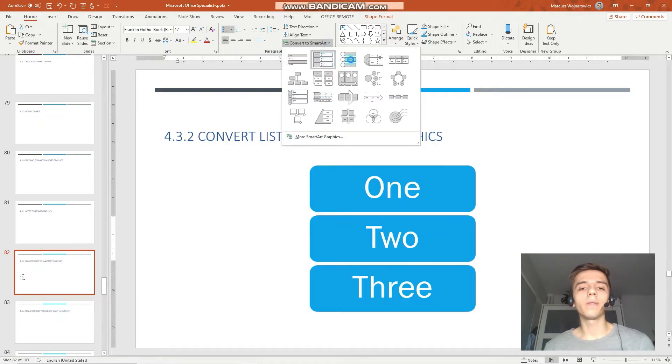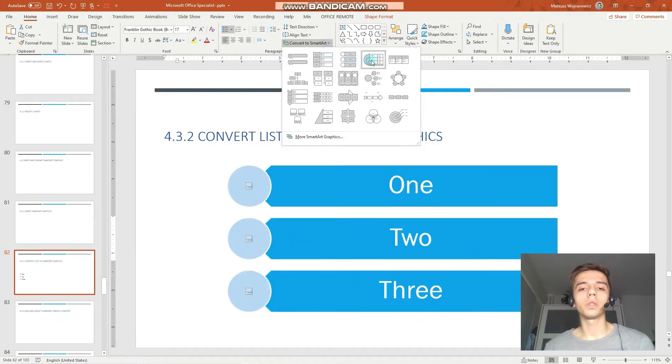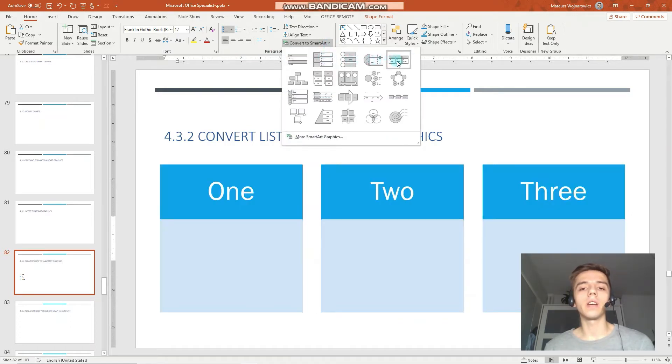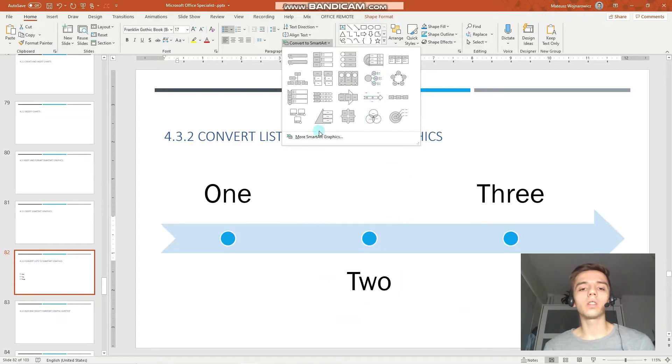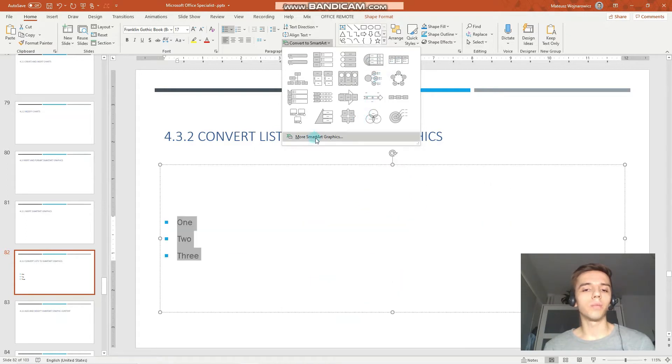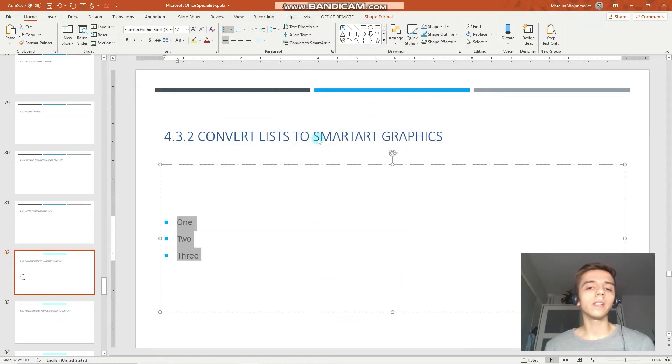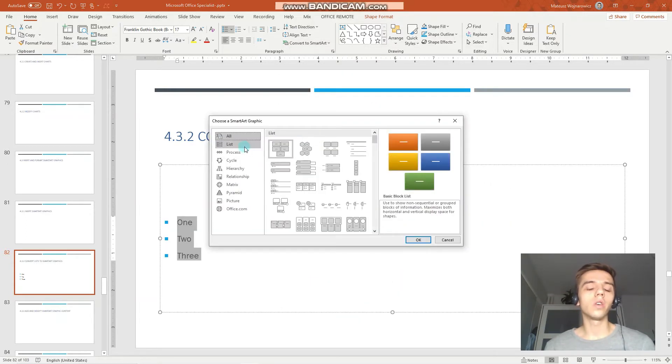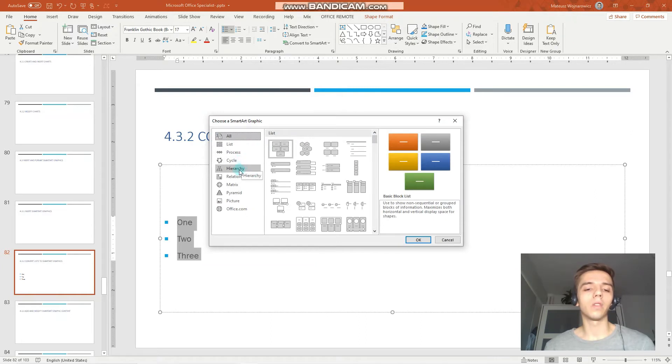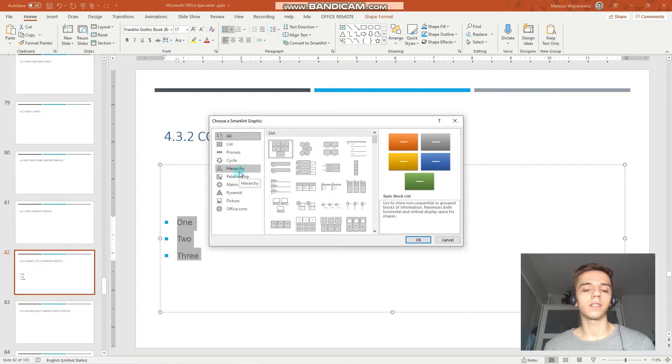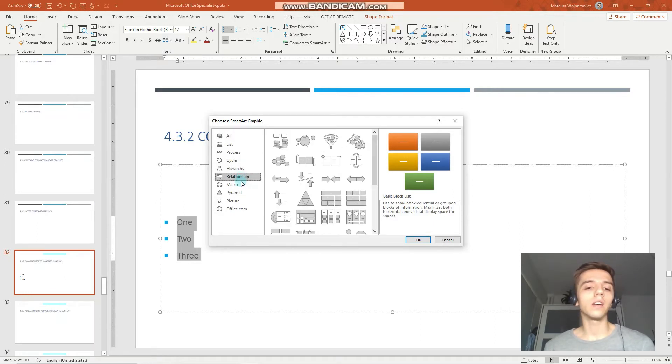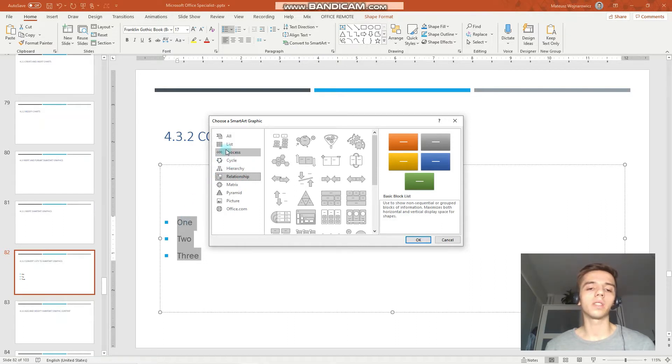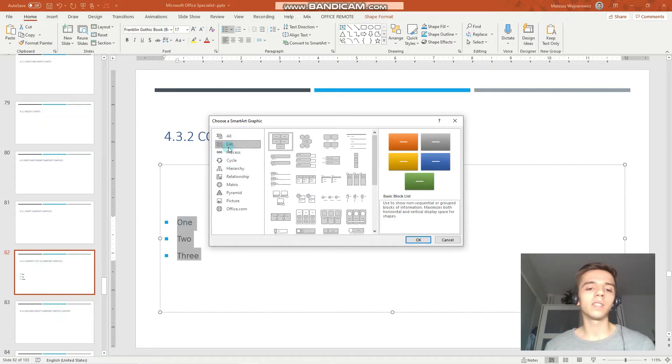We have a few default options available here. And we can also choose more smart art graphics, so you can specifically look up the type of smart art that best fits your data. For example, we can choose hierarchy, relationship, but for our purpose, list will be the most convenient.